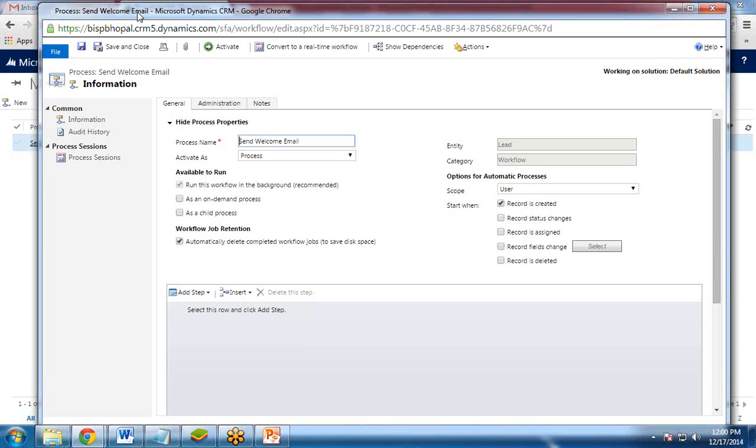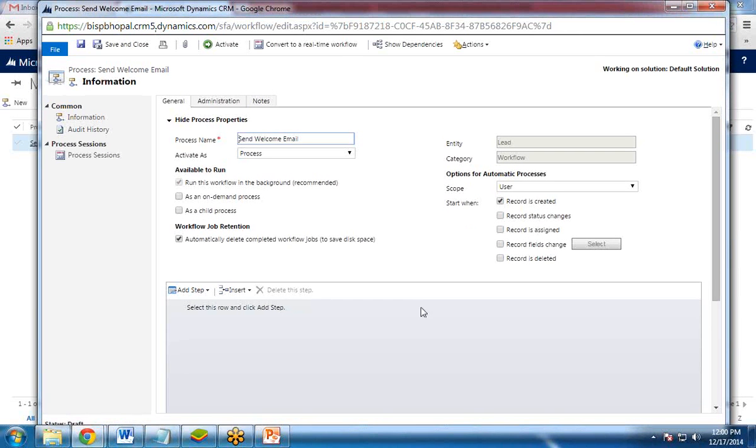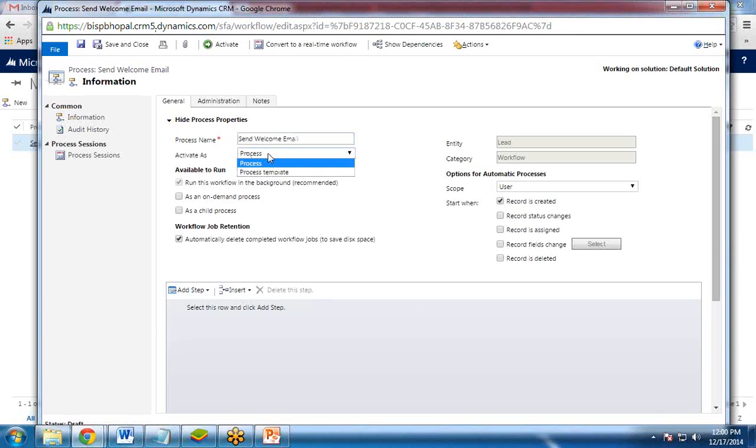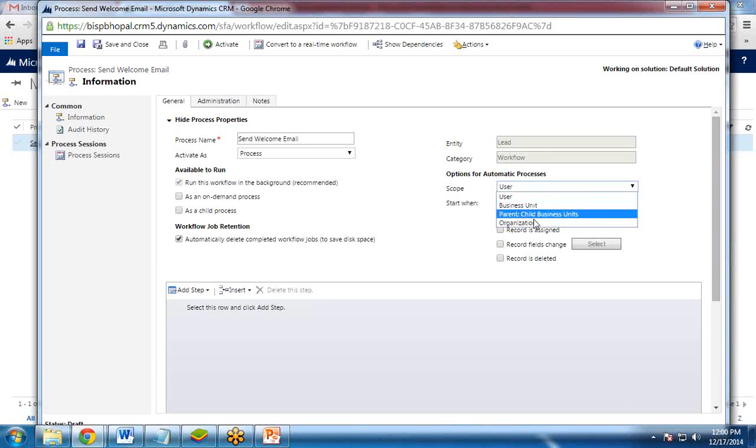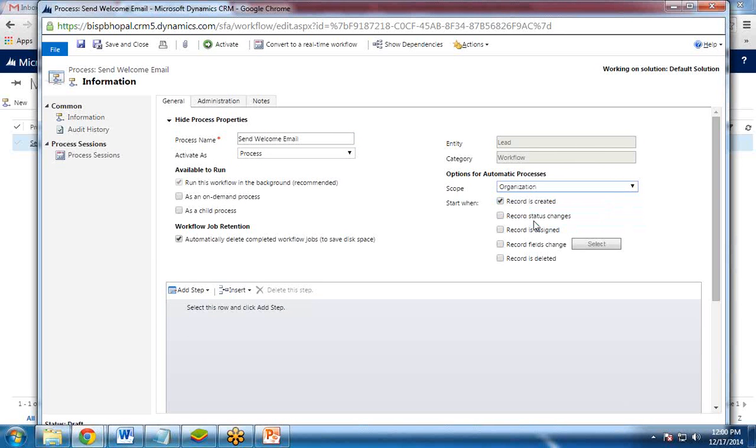It will open a dialog box. In this dialog box, first of all, you need to make sure the process name is entered over there. Activate as a process. Scope, I'll prefer to change the scope in place of user to organization for the complete organization. And I check it as run on demand process.